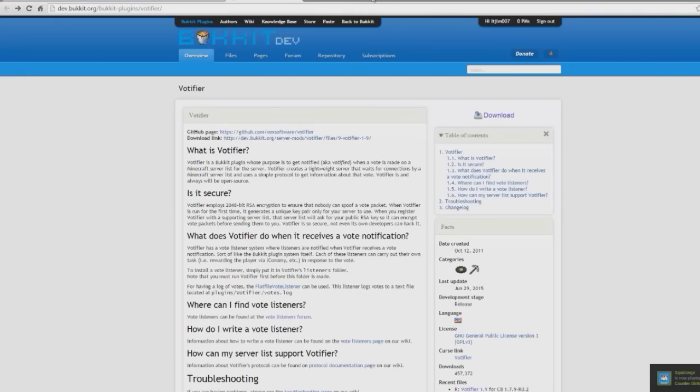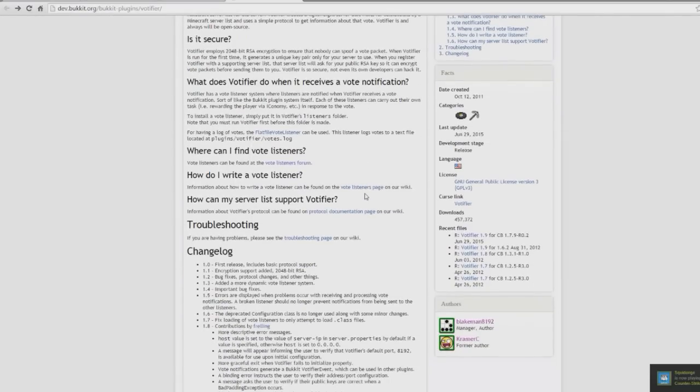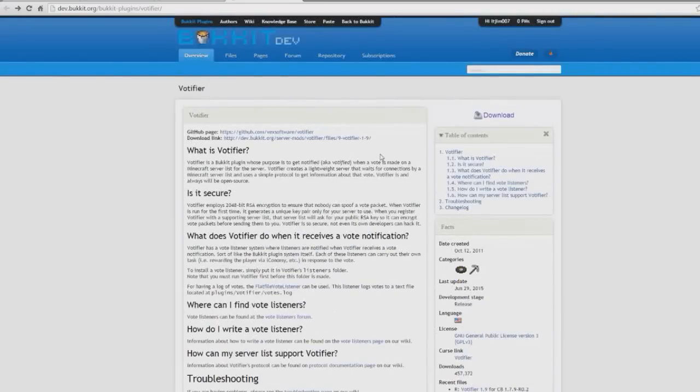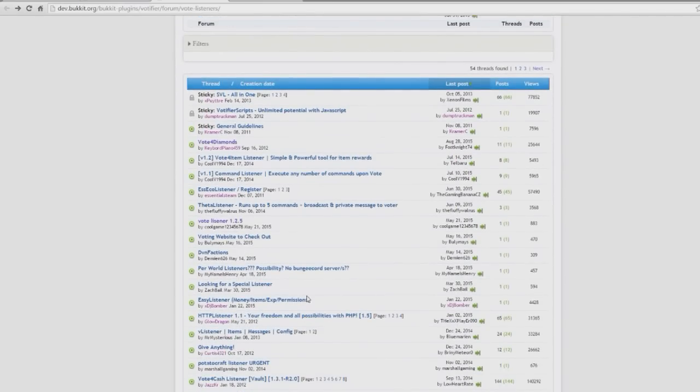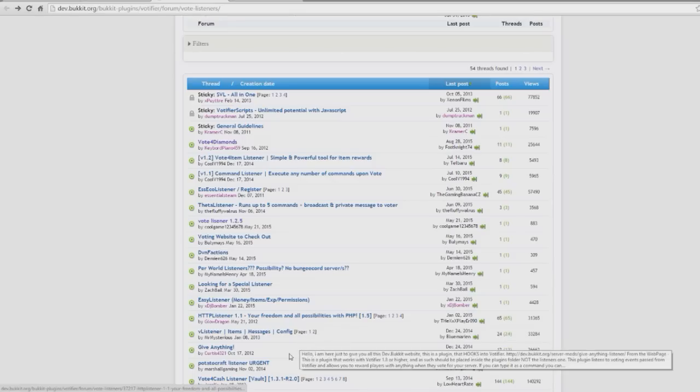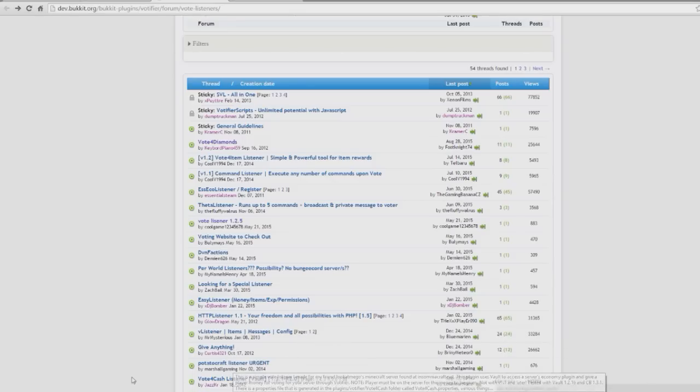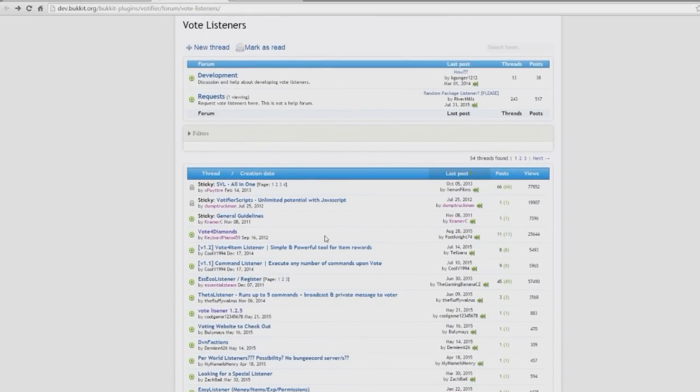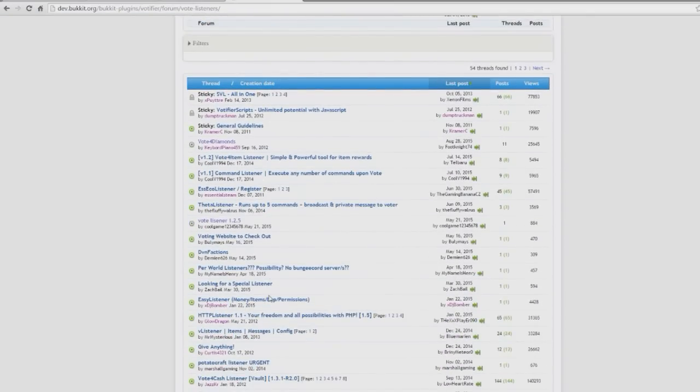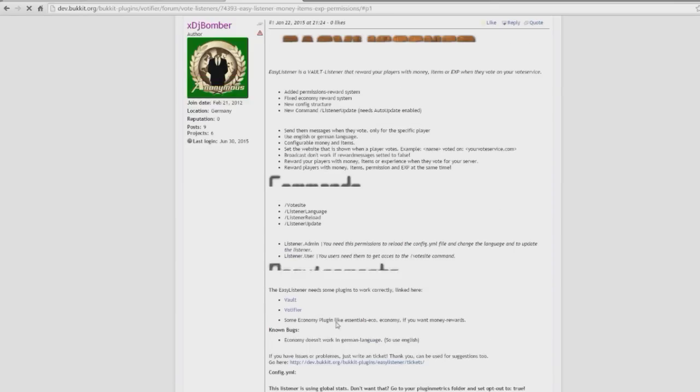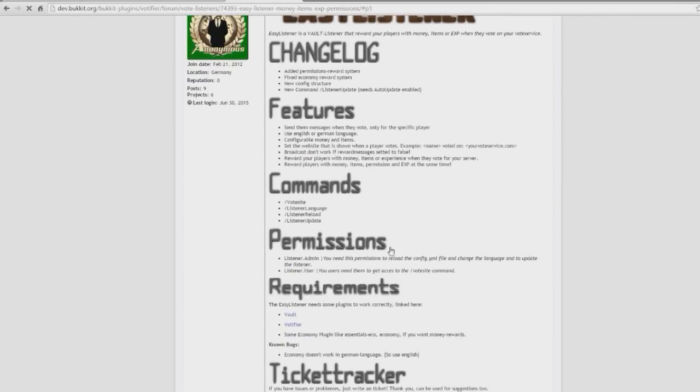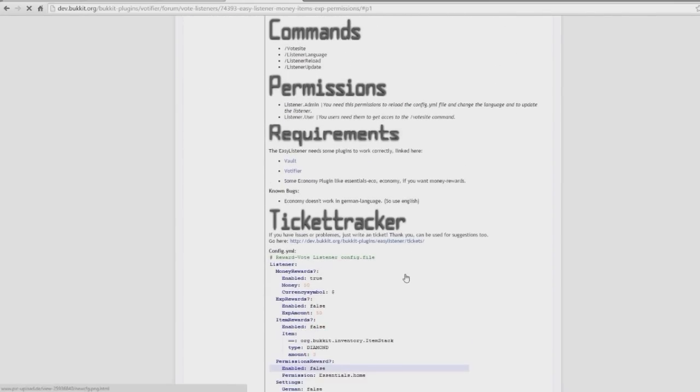So yeah, that's how you do that. You can go on the vote listeners forum, which is where you can download listeners. So easy listener, that's money, items, experience, permission, give anything. This is the one I use, which is a proper plugin, so you can choose which one you want here. So I'm going to click a random one, easy listener.